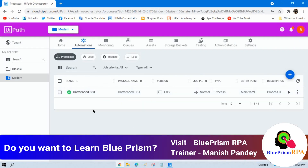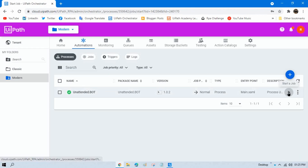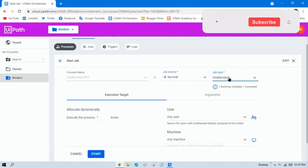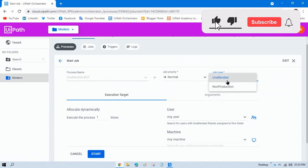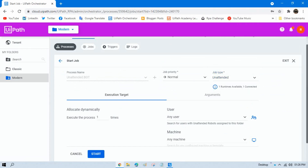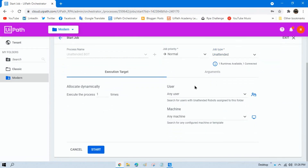The process has been created with the name 'unattended bot'. Now you can run the job from here by clicking Start Job. You can see the process name and the job type is Unattended. There are two robots available as part of unattended: non-production and unattended. We'll select the unattended one.